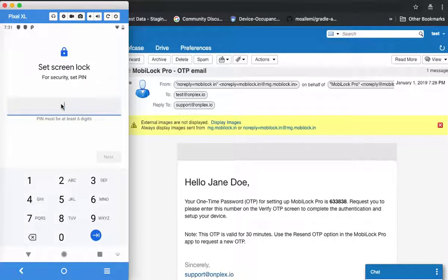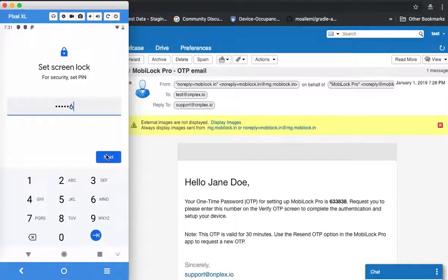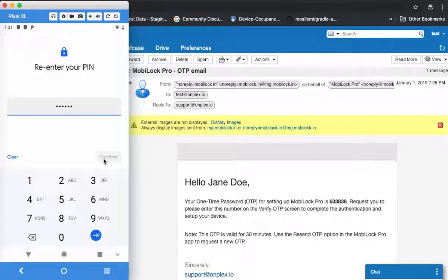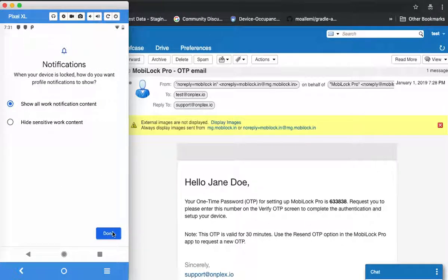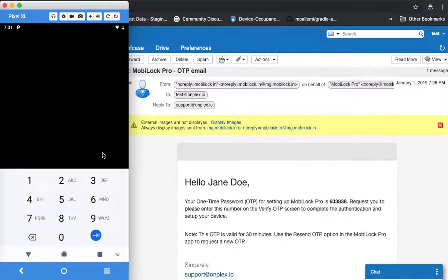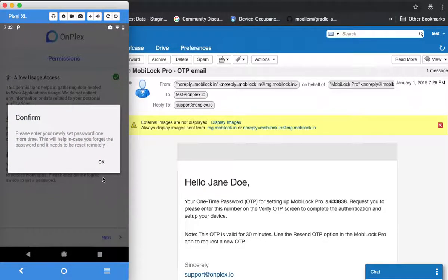The password rules are set by your IT administrator. In this case, my admin has asked me to set a six-digit password, so I'll set a six-digit password. Once everything is done, you will be asked to enter your password and then confirm your newly set password one more time.